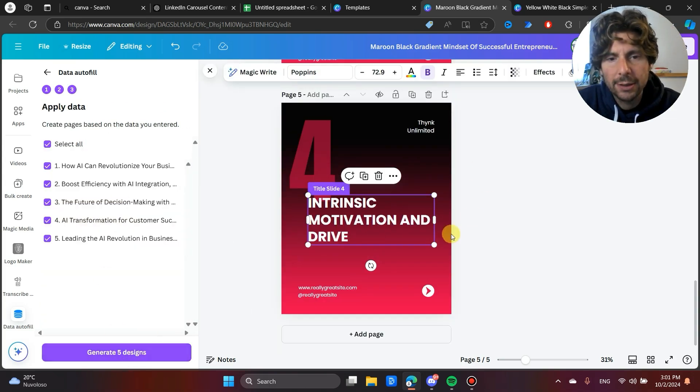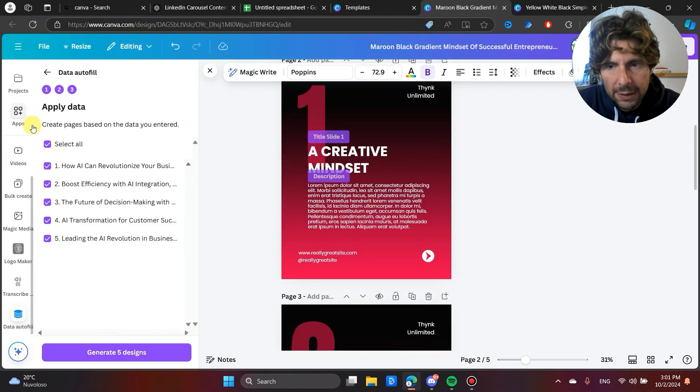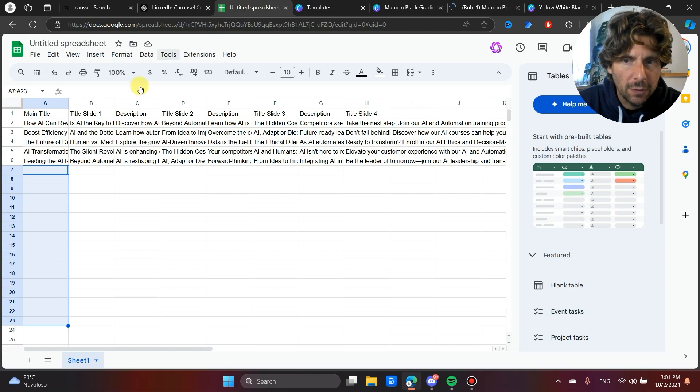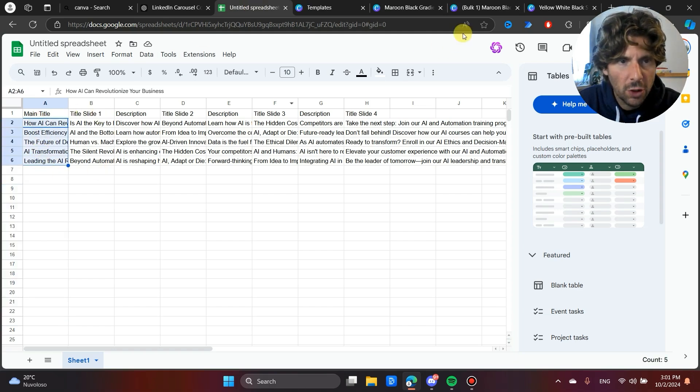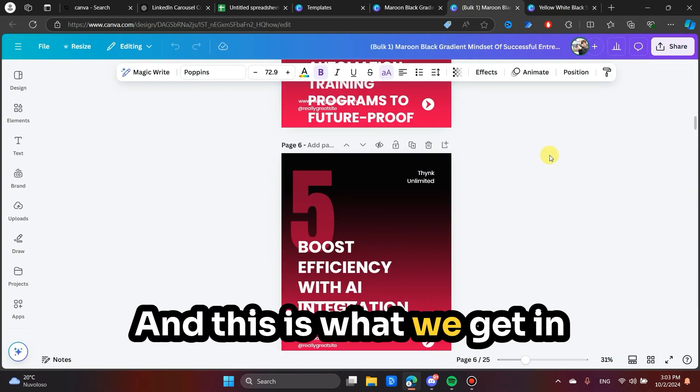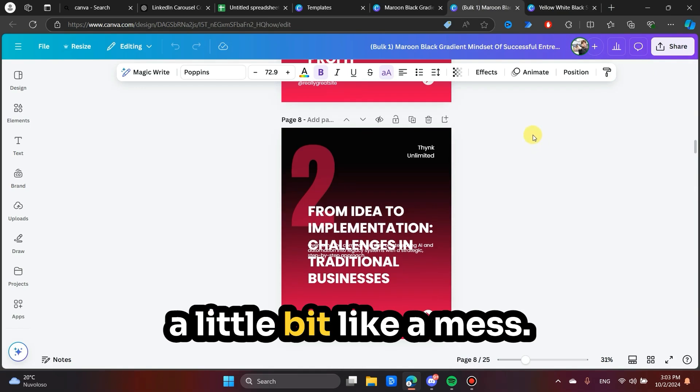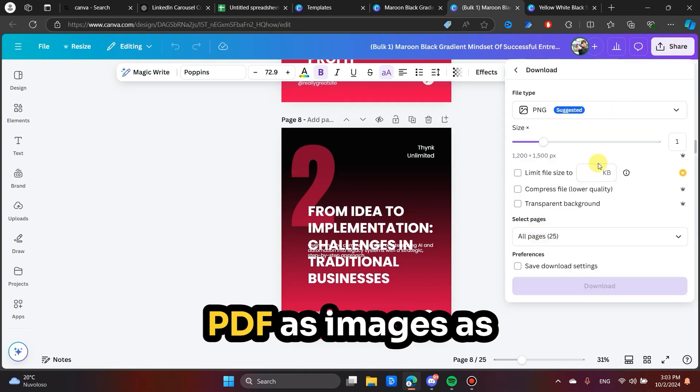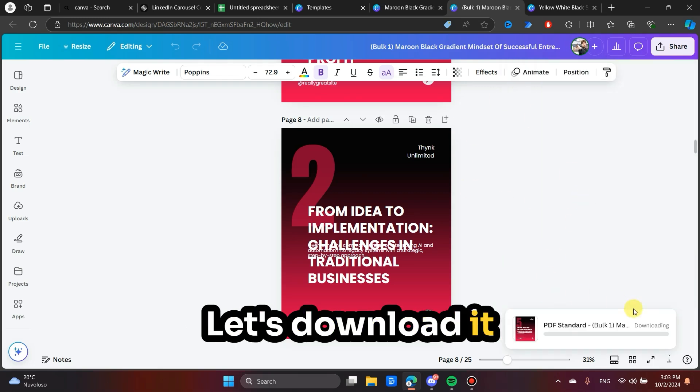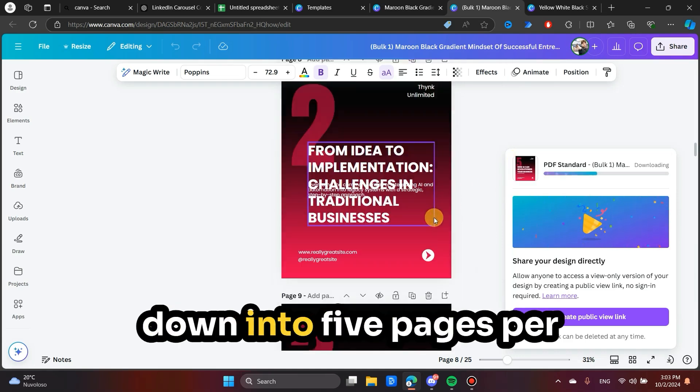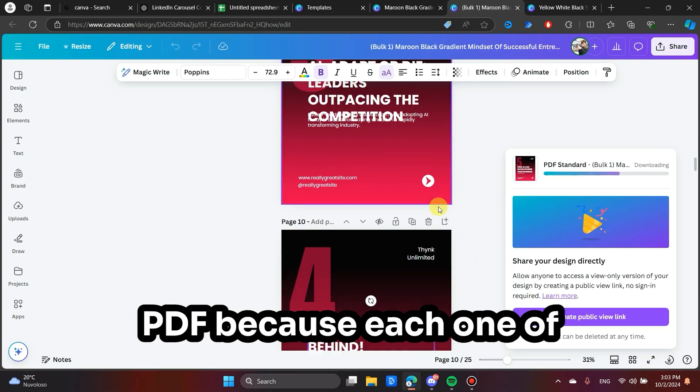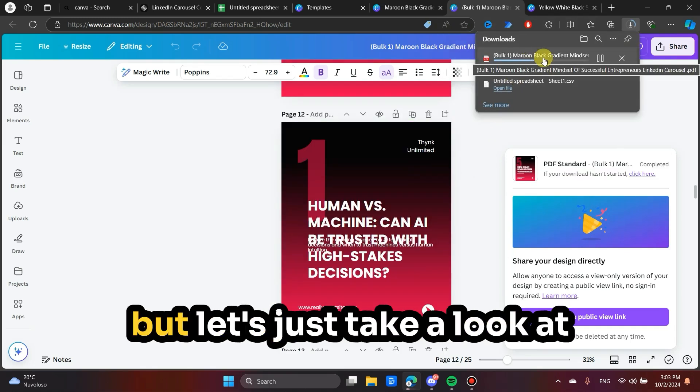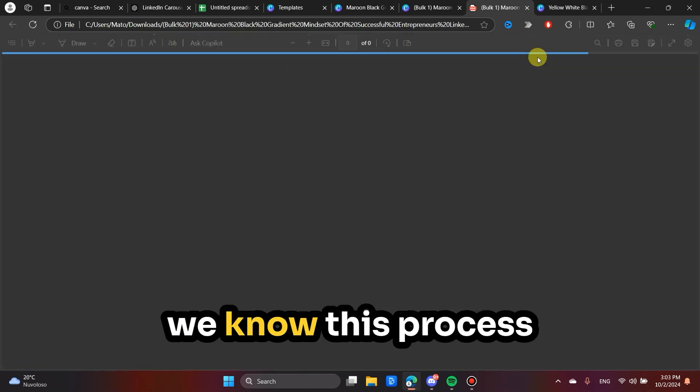Once we have added all of the dynamic fields from our Excel, we can generate the five designs that we have inside of our Excel sheet. So right here, we have these six different pieces of content that we want to create. And this is what we get in the end. Right now, it looks a little bit like a mess. However, we can download it as a PDF, as images, as whatever we want. Let's download it as a sample PDF. Then we can break it down into five pages per PDF because each one of these is made out of five. But let's just take a look at what we have created in just a couple of seconds. Now we know this process.